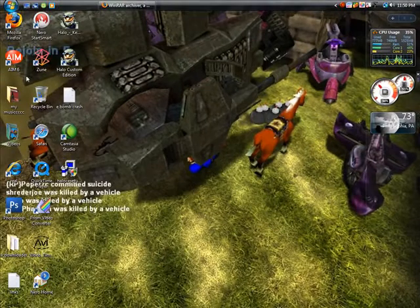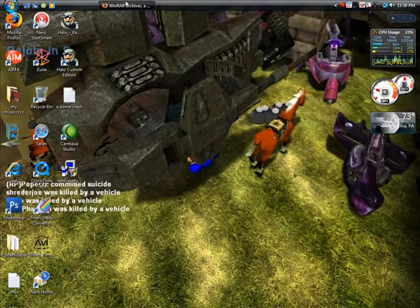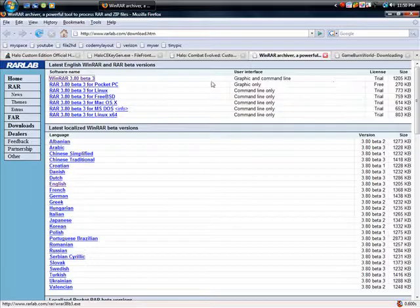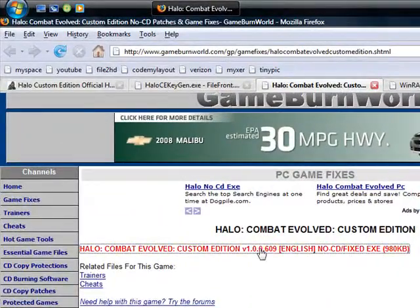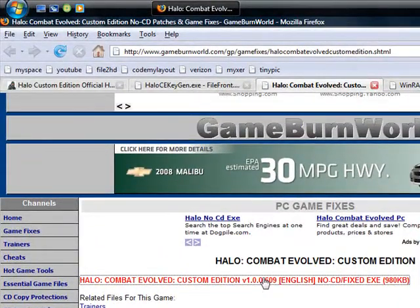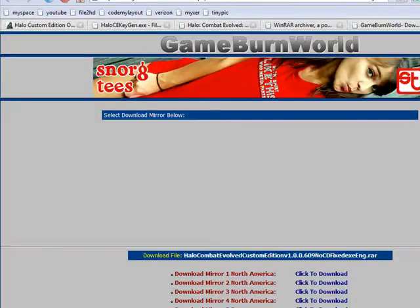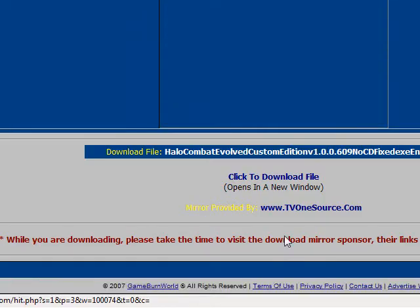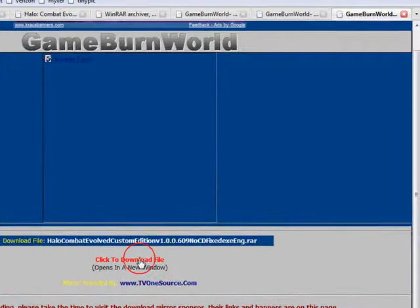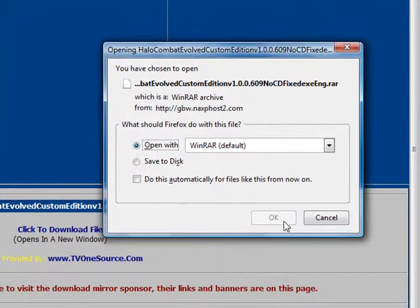Now, once you install it, you want to get the CD fix which you'll need so you don't have to play with a CD. I'm just going to download it real quick.